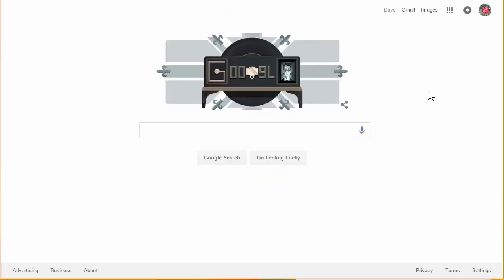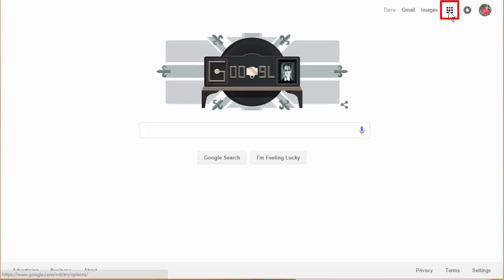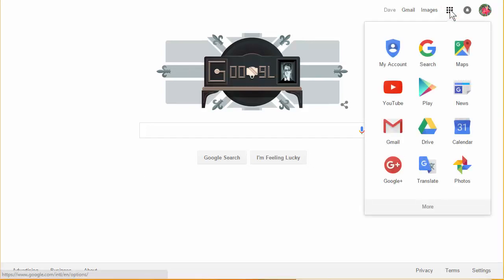So once you're logged in you may not see exactly this screen here, it may take you to an account screen, but in the upper right hand corner you'll find this little bunch of boxes. Click on that box and then what we want to do is look for Google Drive which I see right here.